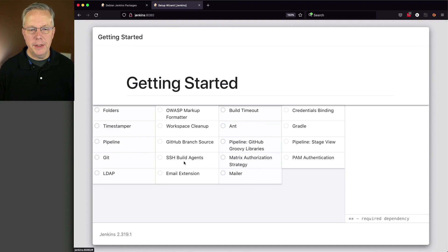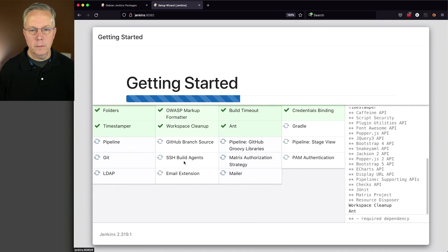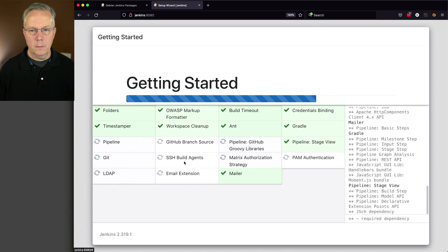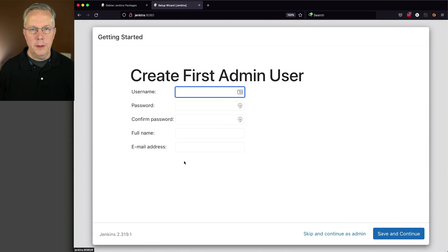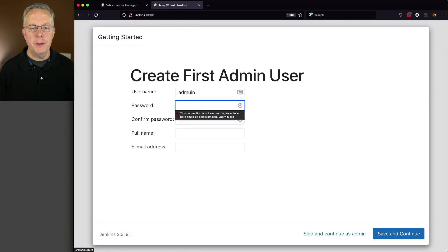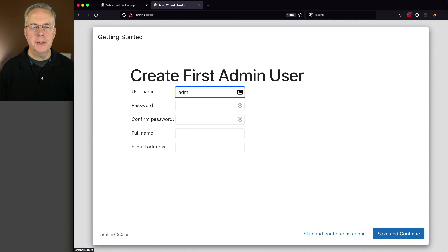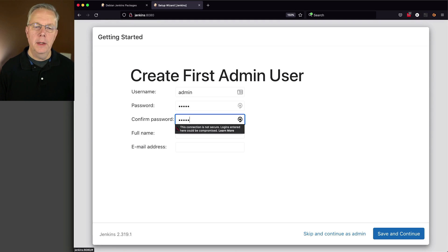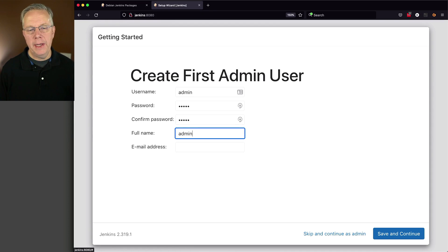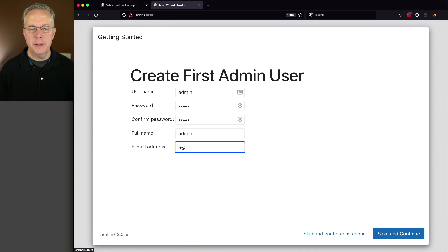Install suggested plugins. Now the plugins are installed. We'll create our first admin user, entering admin for each field and a@a.com for the email.